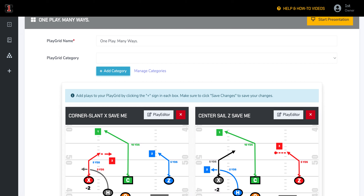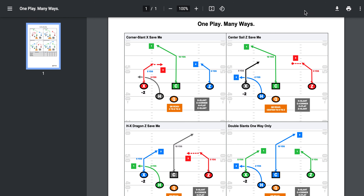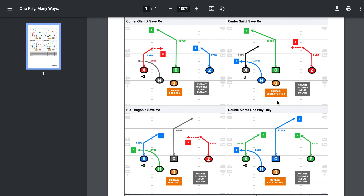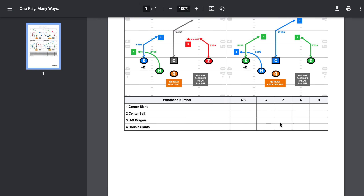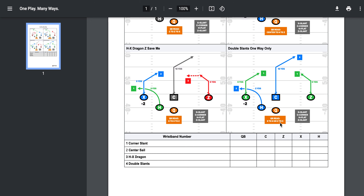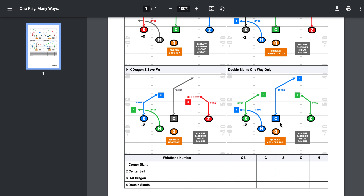This is what your sheet would look like when you print it out. And obviously, when you put in your coaching points, you would have a full sheet. You can take as many sheets to the field as you want.